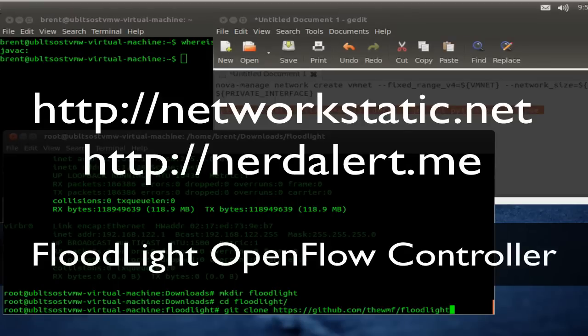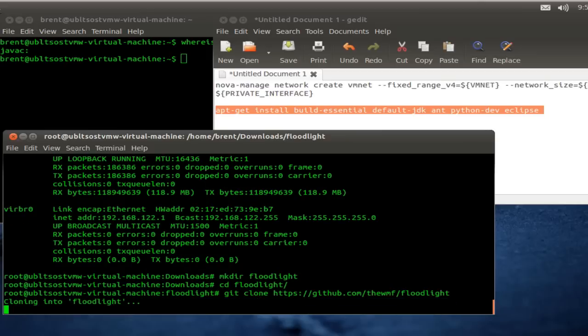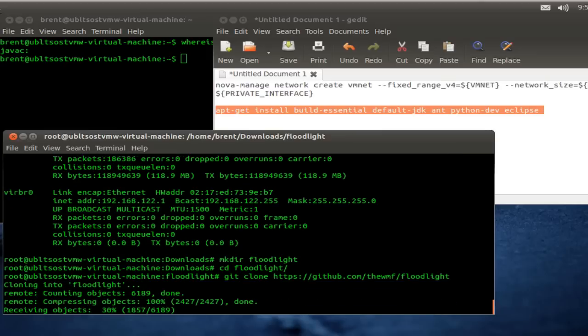Hey there, this is Brent Salisbury doing a quick screencast on Floodlight, the OpenFlow controller.